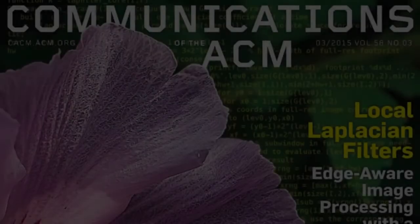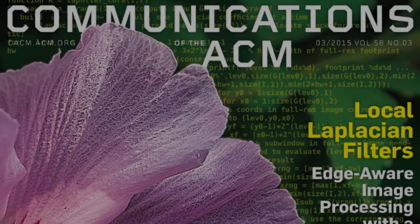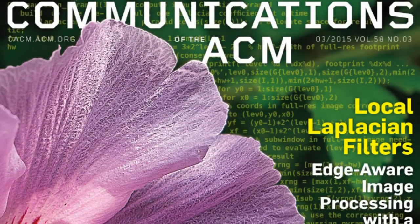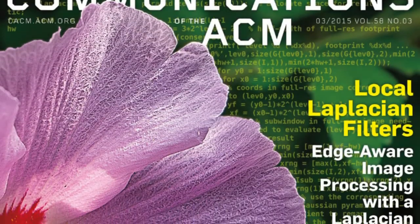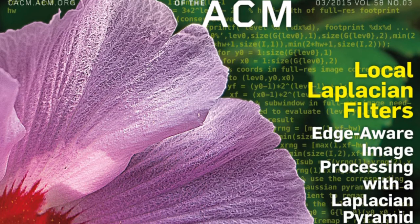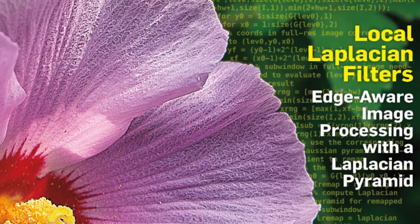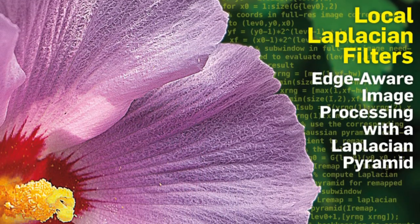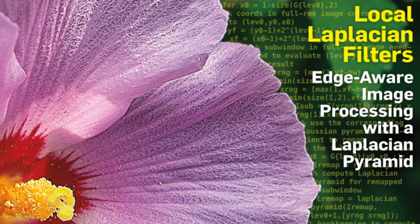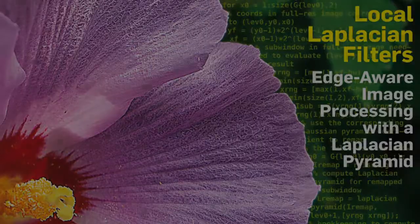Find out more in this month's Communications of the ACM in the Research Highlights article, Local Laplacian Filters, Edge-Aware Image Processing with a Laplacian Pyramid.